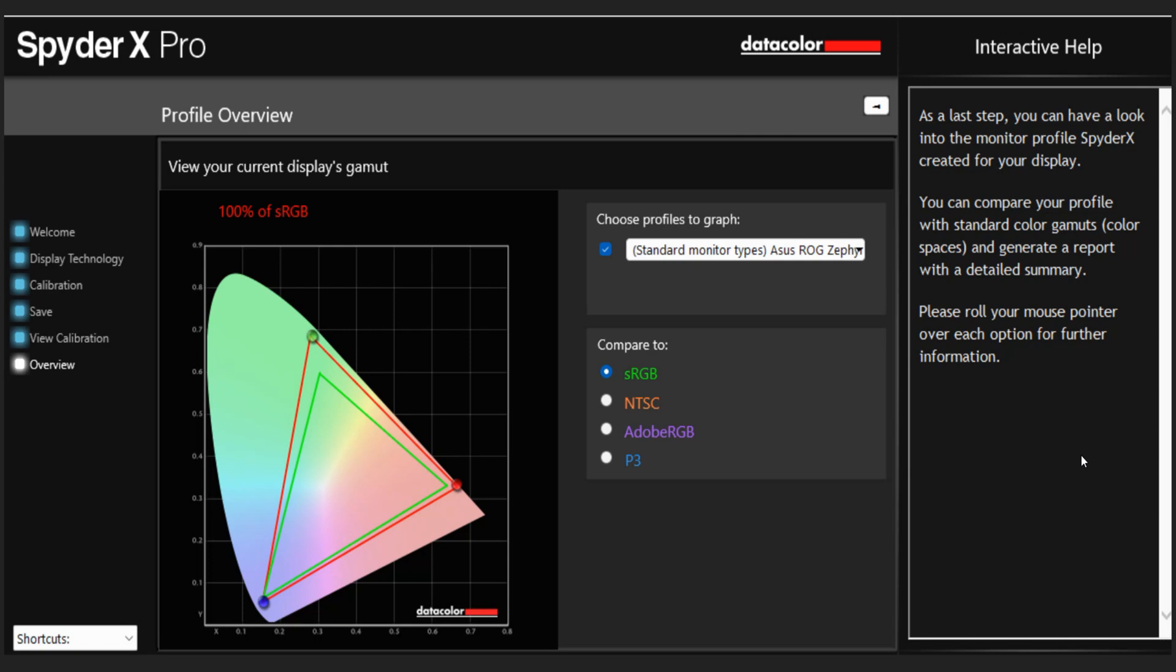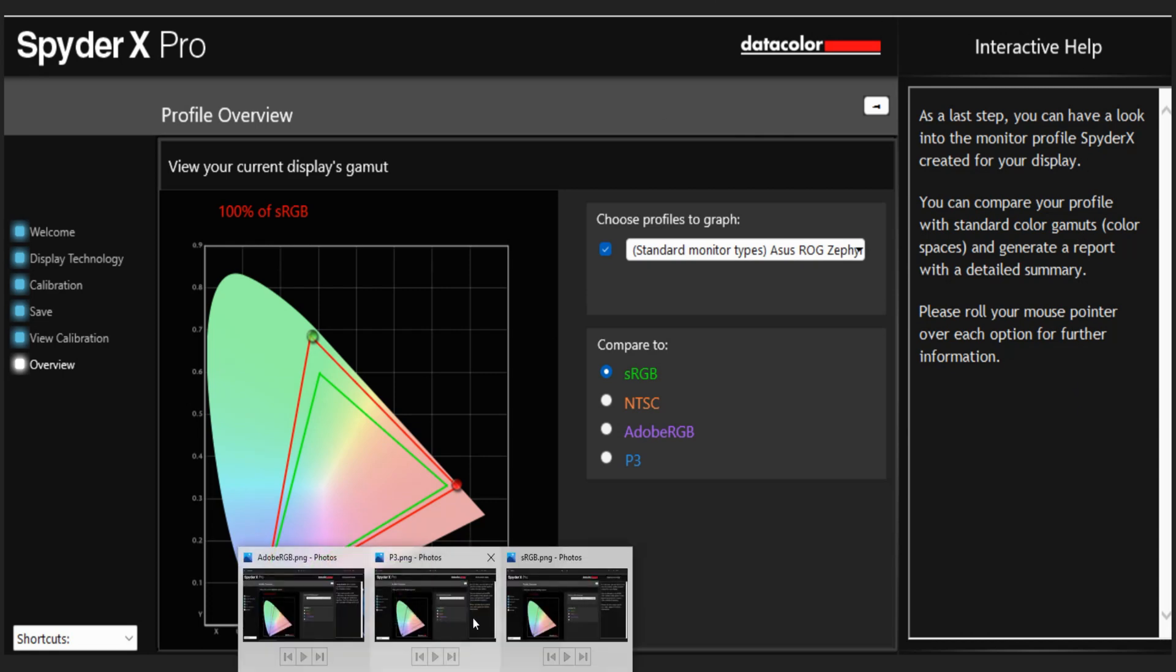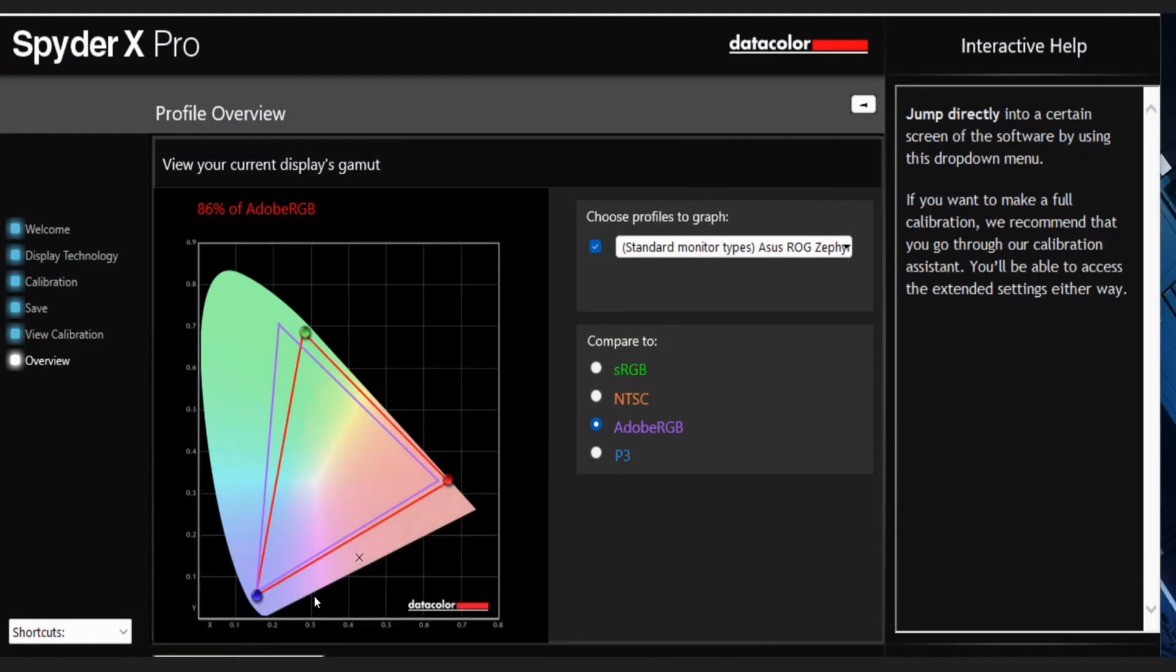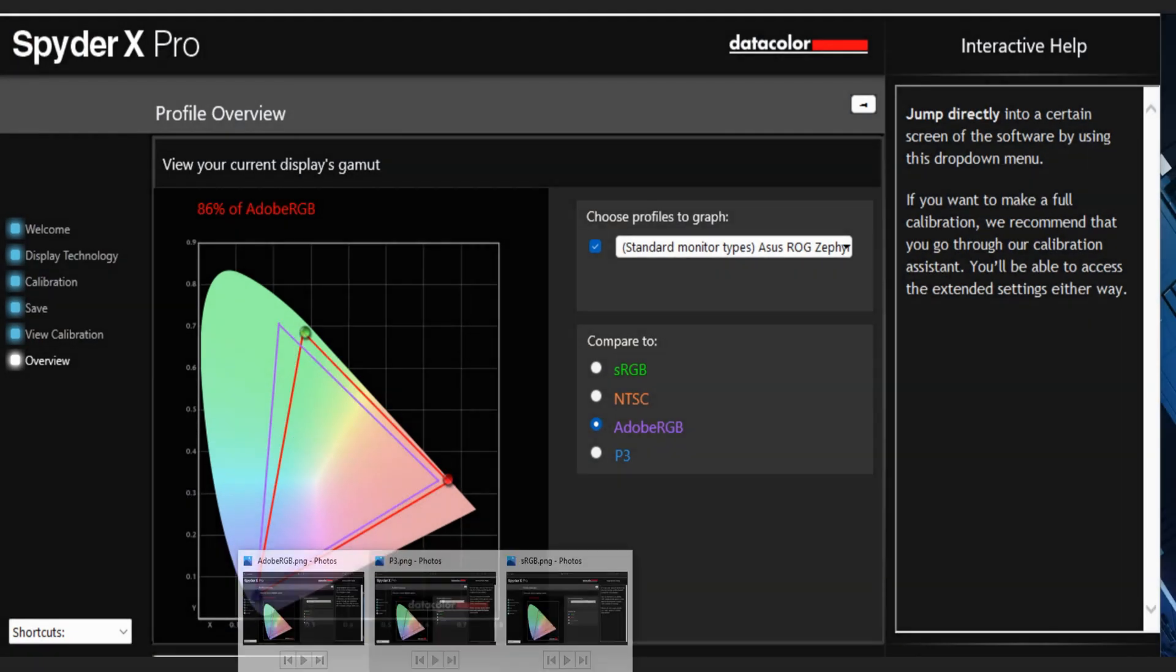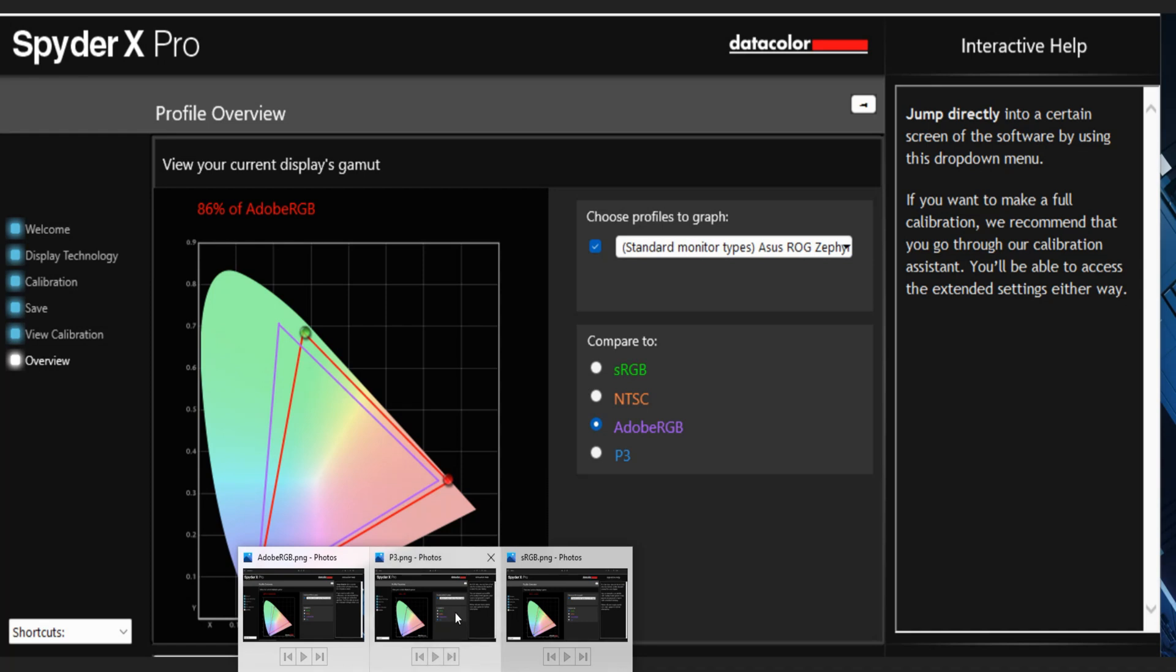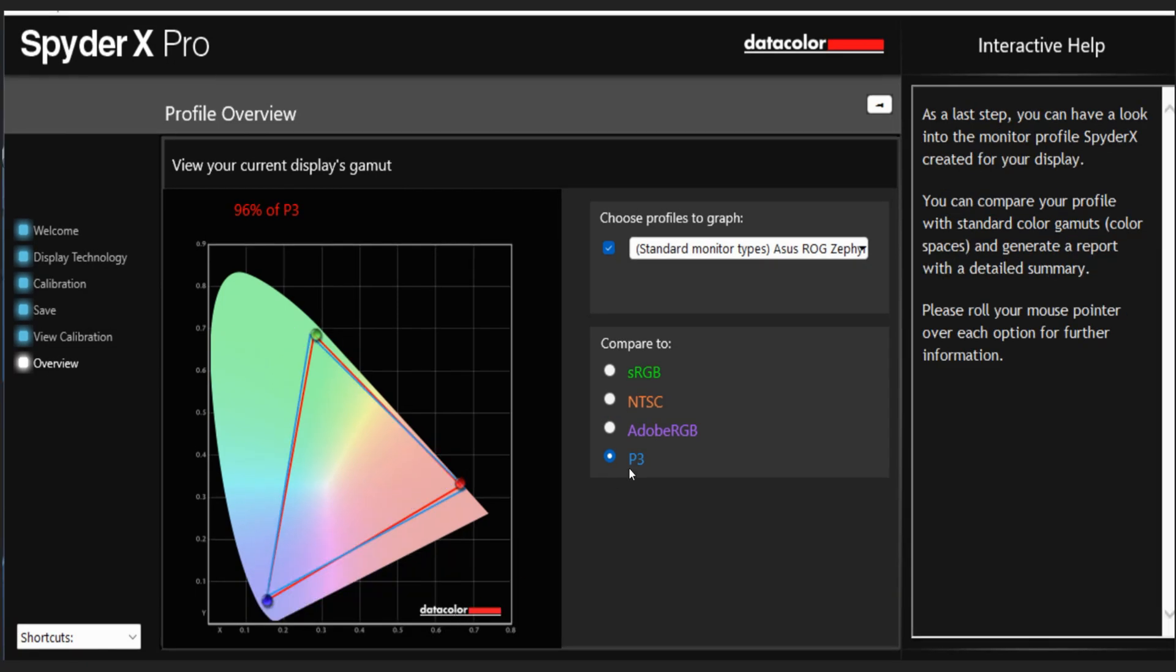We did some main screen testing with our Spyder X Pro. And as you can see here, we got 100% of sRGB, we got 86% of Adobe RGB, and 96% of P3.